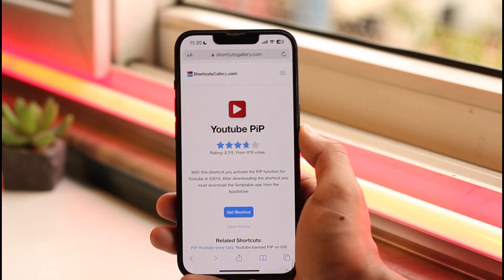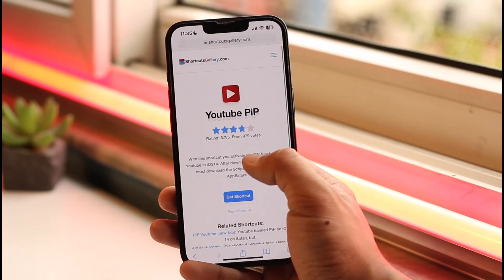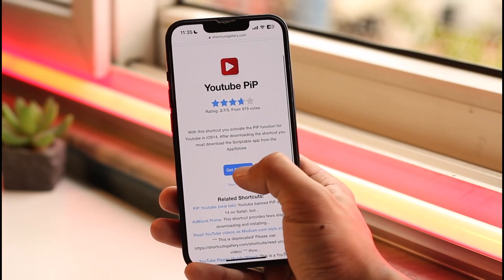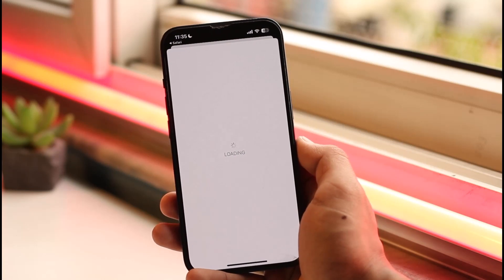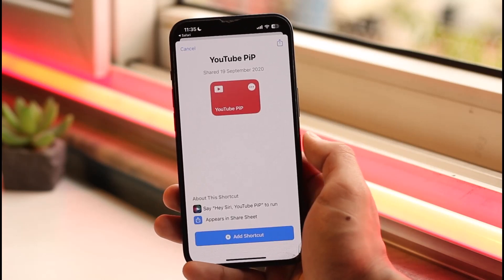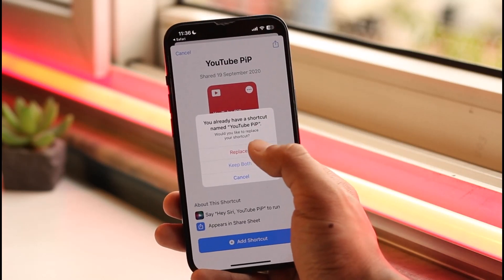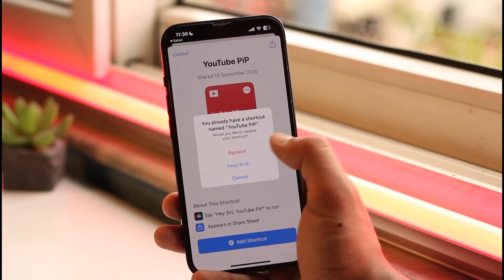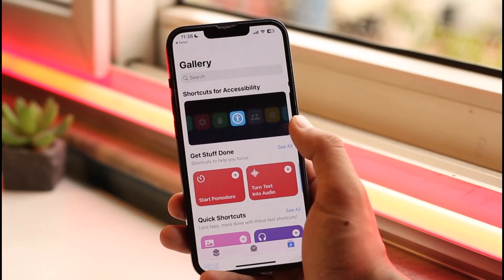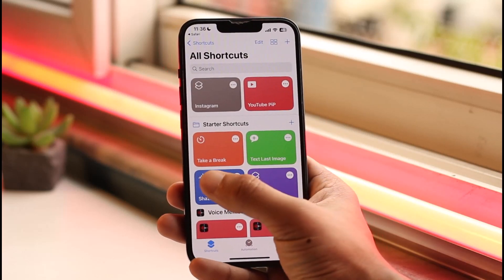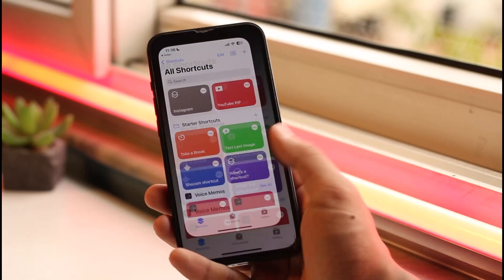You can see the YouTube PiP shortcut here. I'll drop the direct link in the description box below so you can click on it directly. Tap "Get Started", and it will ask you to install the shortcut. Tap "Add Shortcut" — or "Replace" if you've already added it previously.